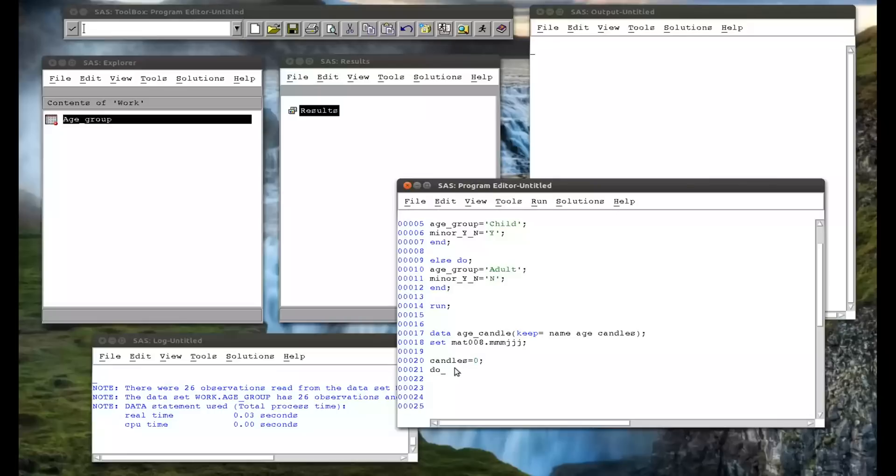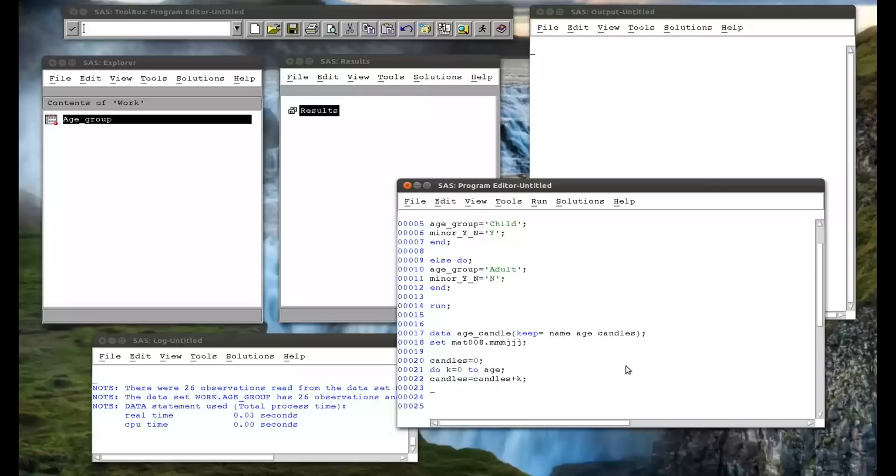And then I do a do statement. So do for some variable k equals zero to age. I'm just going to write out the code. We'll take a look at it in a bit. Candles equals candles plus k. And then end the do statement, and then run that.